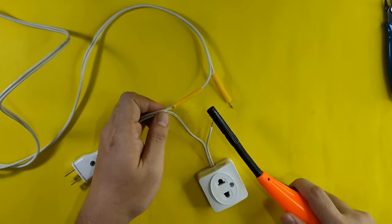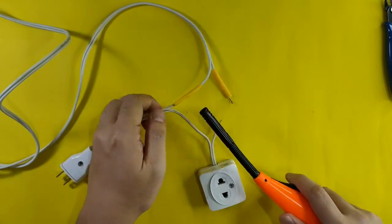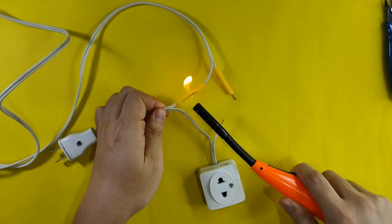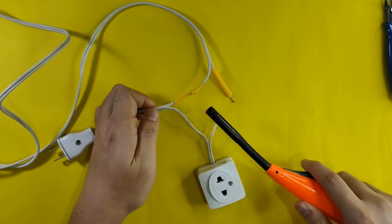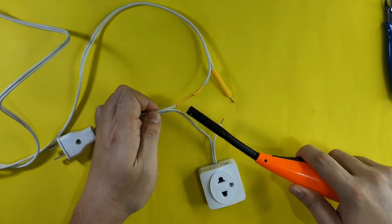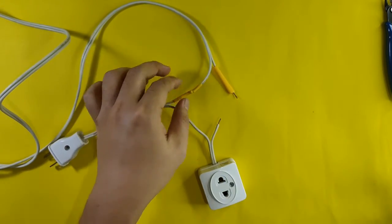So I am using a heat shrink tube to insulate my connections and for double protection I will also wrap it with electrical tape.